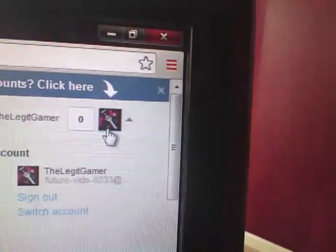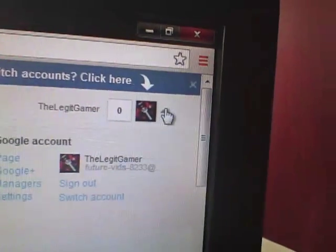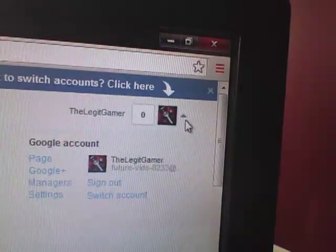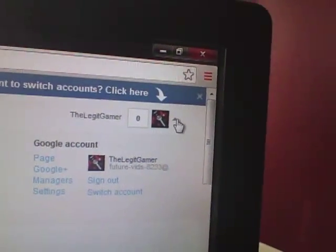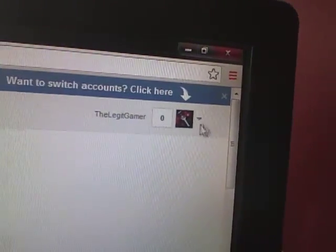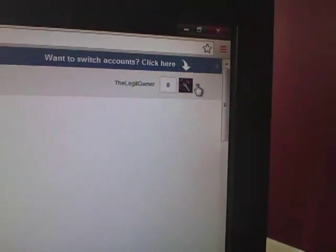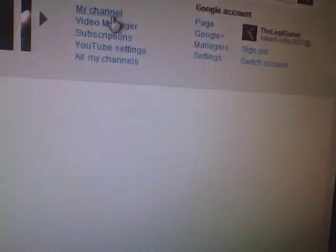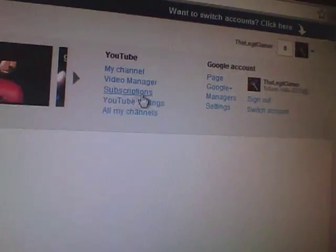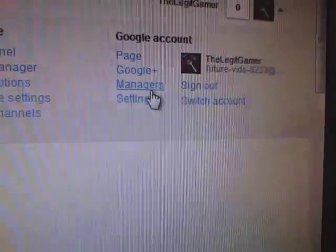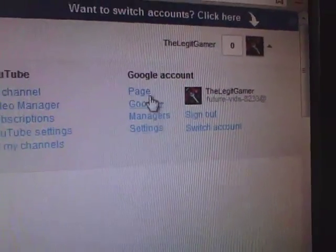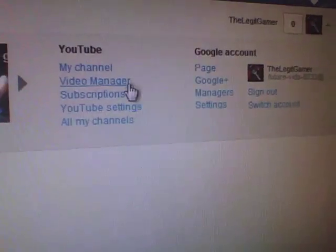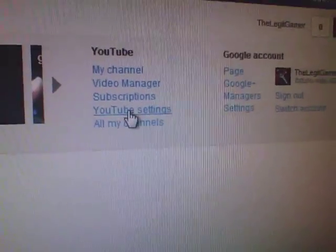It will be a down arrow or up arrow, whichever one. If you clicked it already then it will be up arrow. But don't press any of these Google account things. Instead, press YouTube settings.